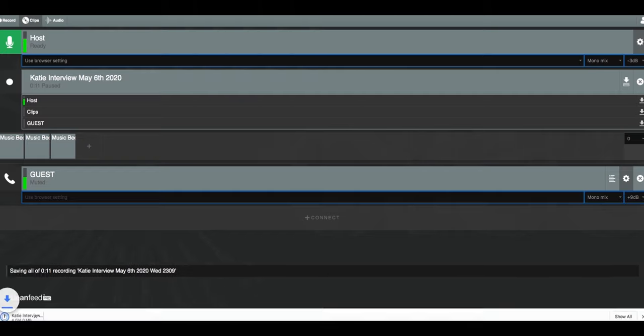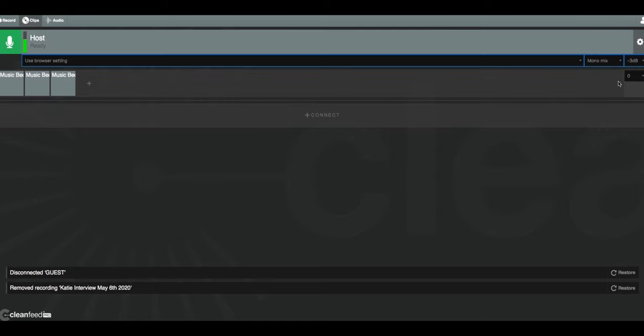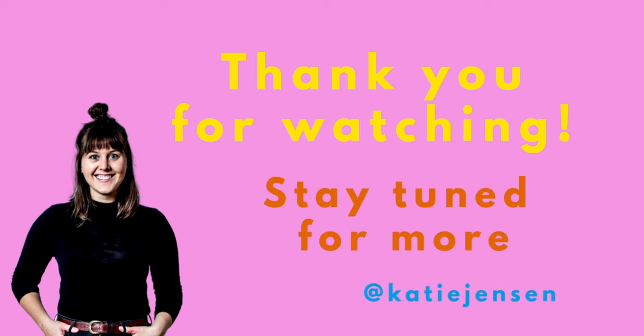When it's time to go, you can boot them out of the call, stop the recording, and make a sandwich. That was my tutorial on how to use CleanFeed. Next up, how to record calls on Skype.